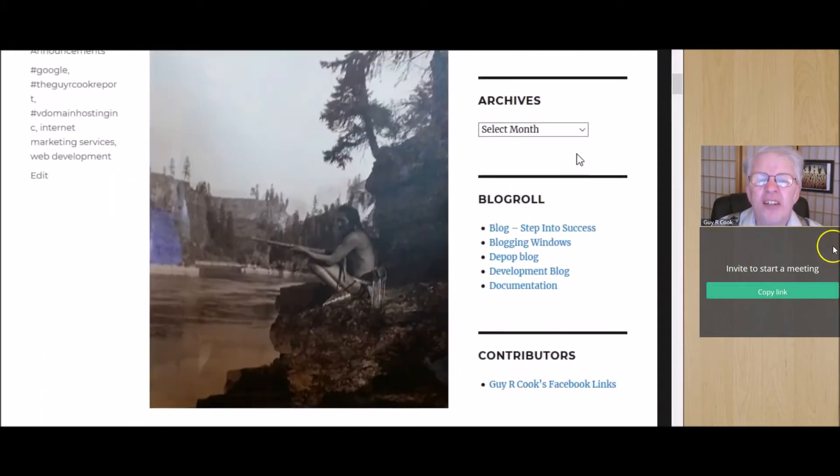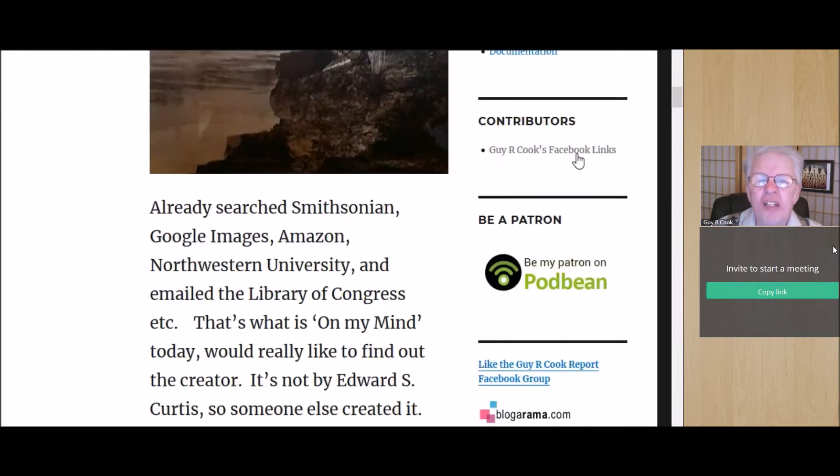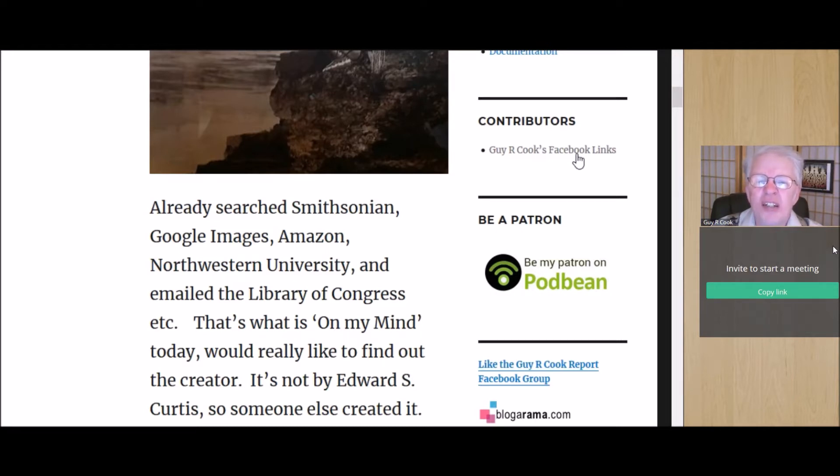This is not an Edward Curtis. I've already searched the Smithsonian, Google Images, Amazon, Northwestern University because they have an Edward Curtis archive there.